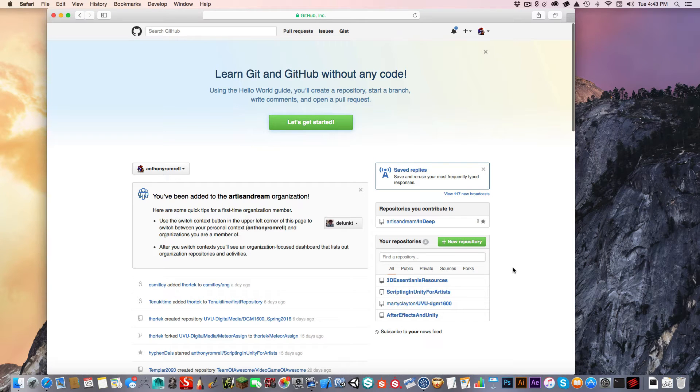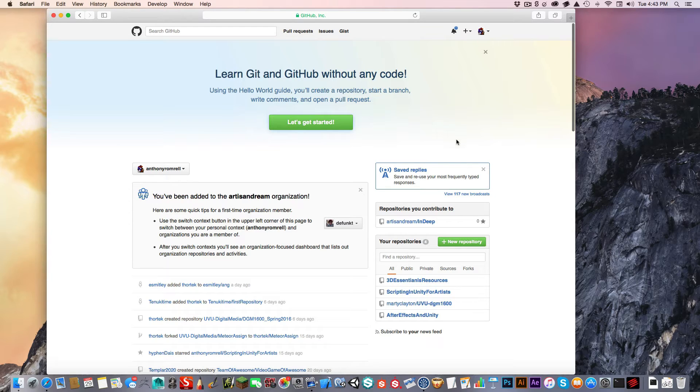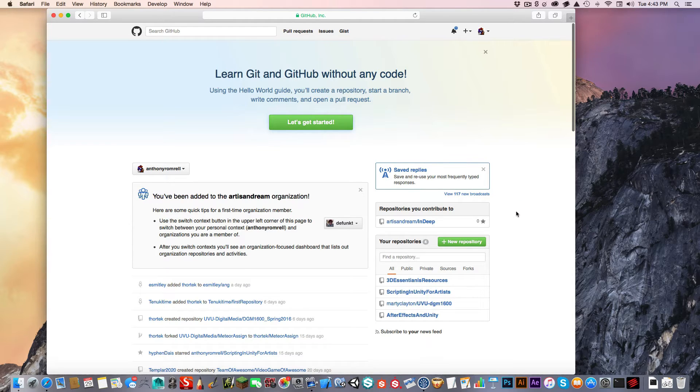Hello, this is Anthony Romrel. Today in this video, I'm going to show you how to use GitHub with Sourcetree. Let's get started here.